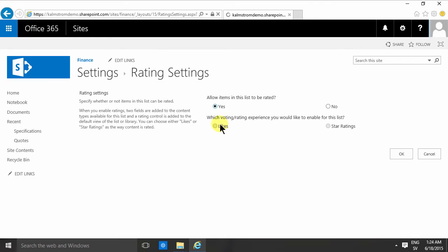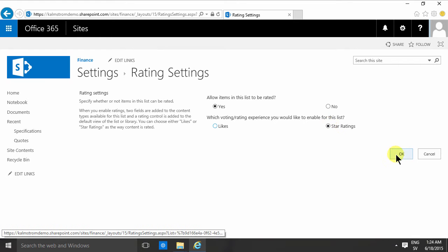Once you've set that to yes, you can select that you want those ratings to be displayed as likes or as star ratings. Let's start with the star ratings and I'll show you how that works.